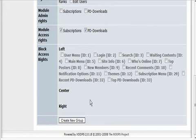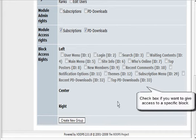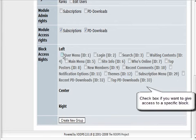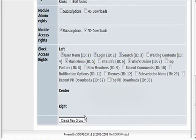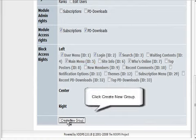These are the blocks, so we can give them access to different blocks as well, so user menu, login, search—pick the blocks that you want them to be able to see and then click create.